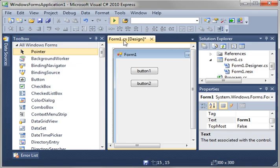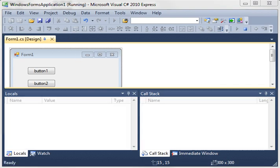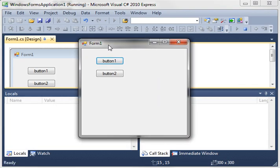So when you run this thing, let me drag the application over here, you see button 1, button 2. Nothing really happens.